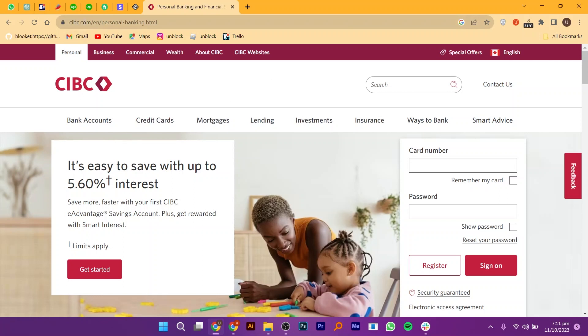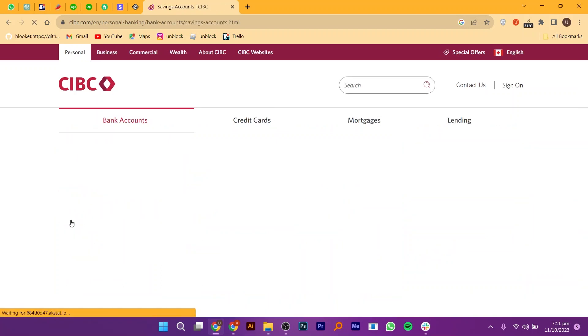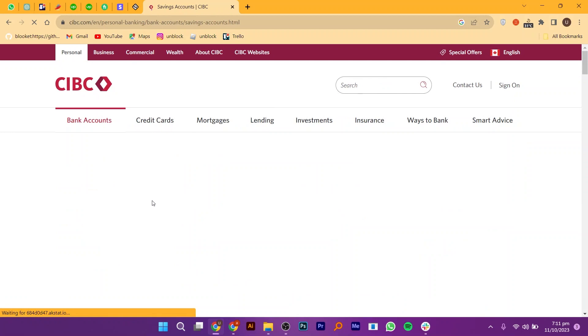Start by opening your web browser and searching for CIBC.com. Once you're on the CIBC website, navigate to the Bank Account section. Look for the Savings Account option and click on it.